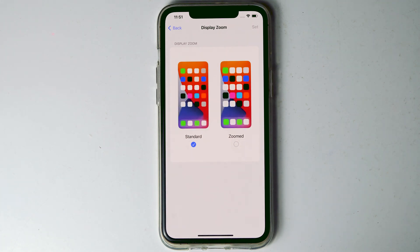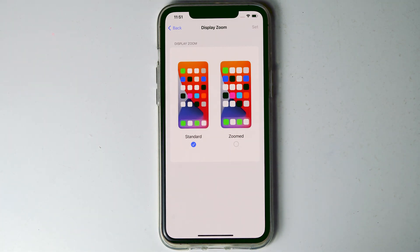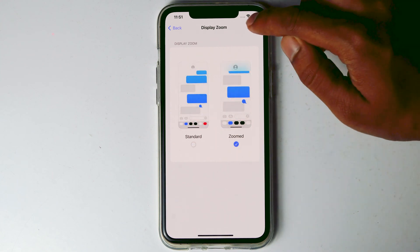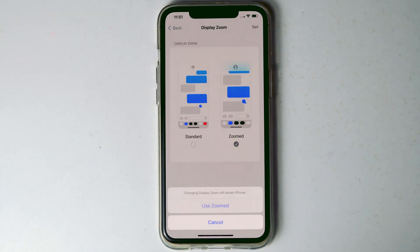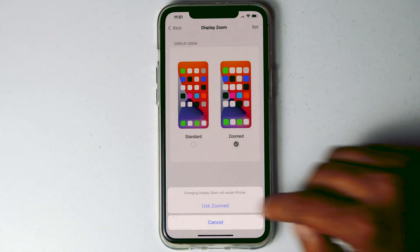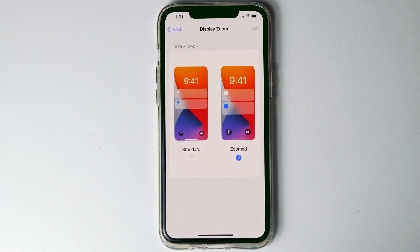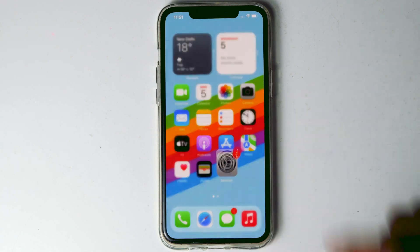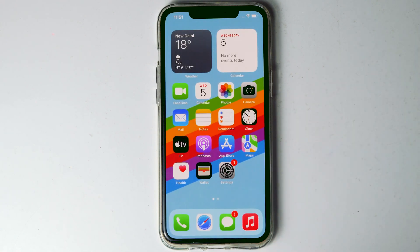If you want the smaller one you can stay in Standard mode. In my case I want the Zoomed one, the bigger one, so I'm going for Zoom. Once after that, tap Set and proceed with Zoom.